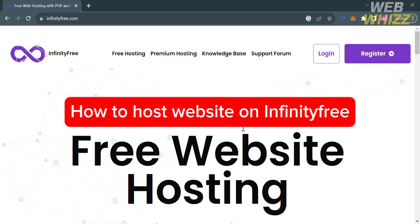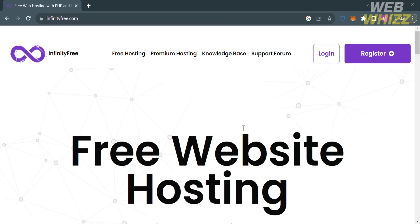How to host a website on InfinityFree. Hello and welcome to our channel, WebWiz. In this tutorial, I'm going to show you how you can host a website on InfinityFree. Please watch till the end to properly understand the tutorial.